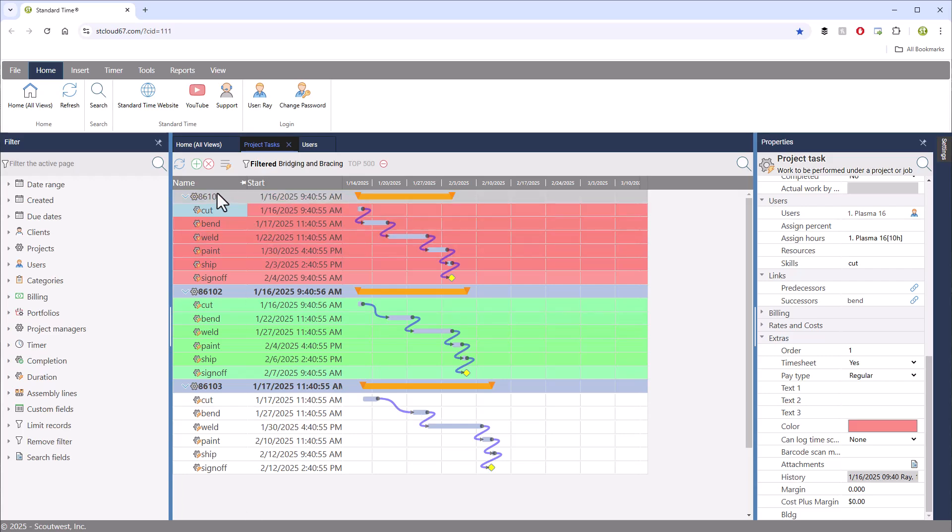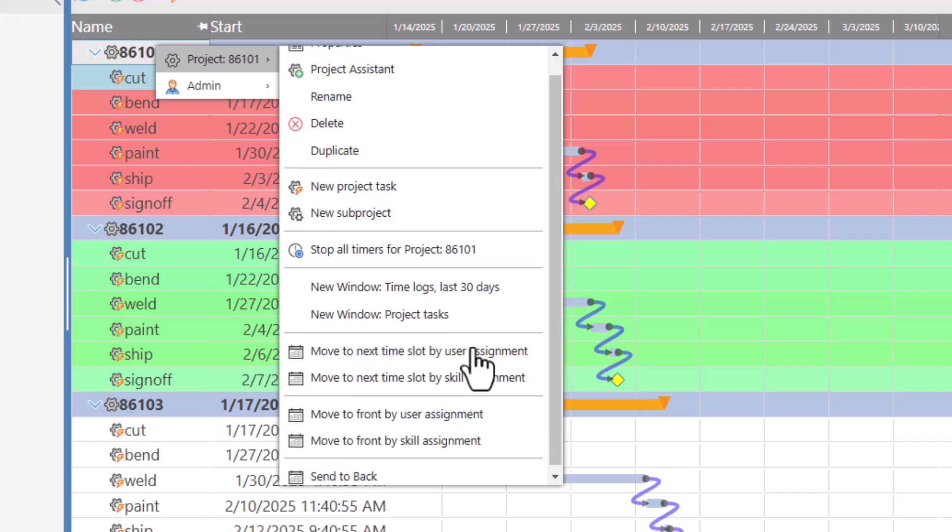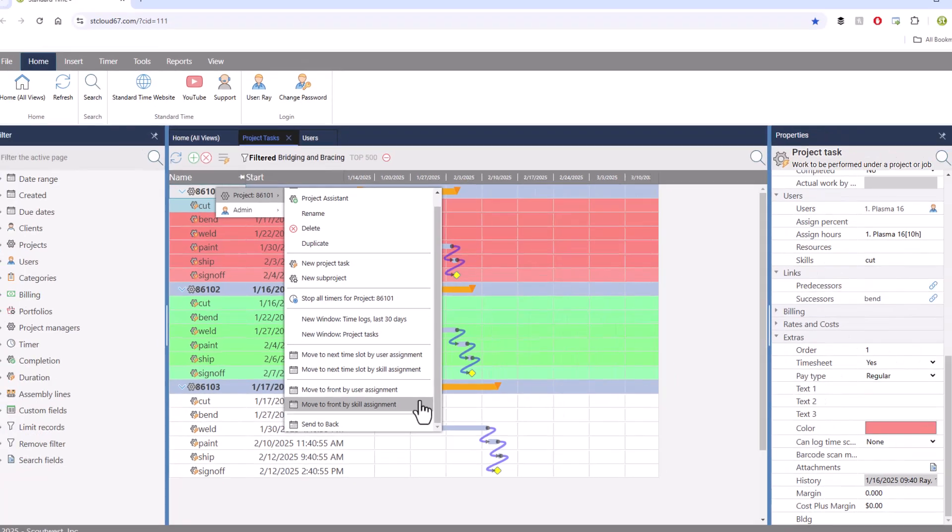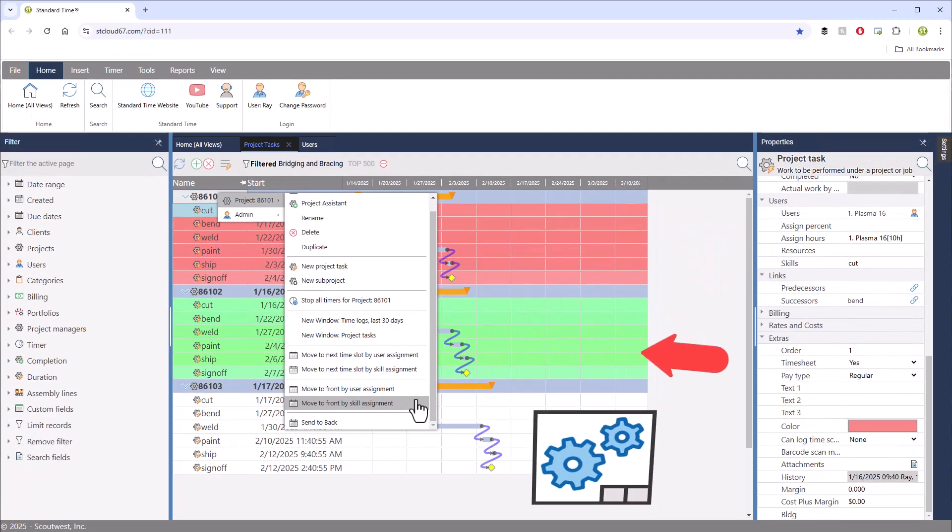you can right-click on a job and go over to move to next time slot by skill assignment or move to front by skill assignment. These automated processes will use the skill assigned to your tasks to find workstations by that skill.